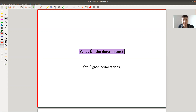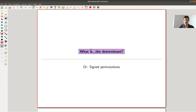Welcome everyone to this continuation of 'What is Linear Algebra.' Today I'm going to talk about what is the determinant, and my main focus will be to explain why this is a natural definition.